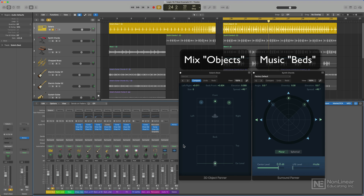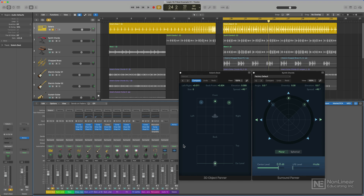Things like synth pads, strings, effects, reverbs, etc. Now it's completely up to you how you treat different elements in your mix as an object or a bed, but there are some differences between these panners in terms of their routing and their functionality as well.